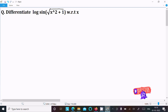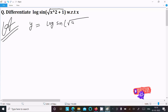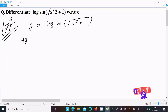We need to do the differentiation of log(sin(√(x²+1))) with respect to x. So let's do the differentiation — first writing the given expression: log of sin of root x squared plus one. Now doing the differentiation with respect to x, writing dy/dx.